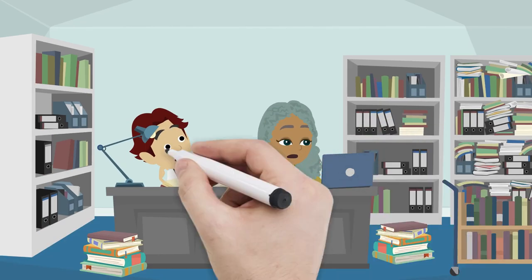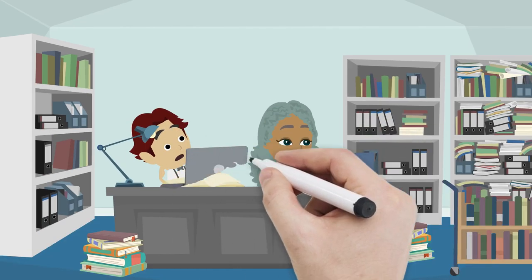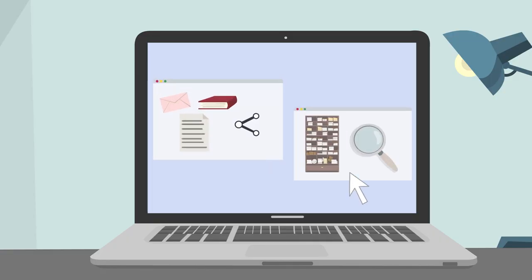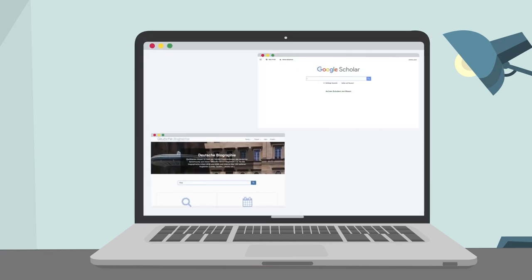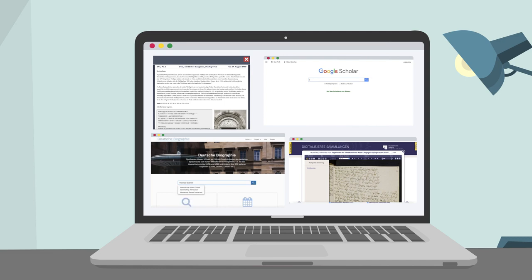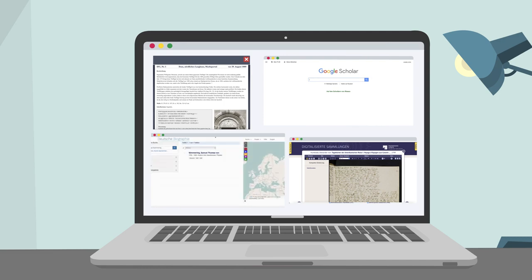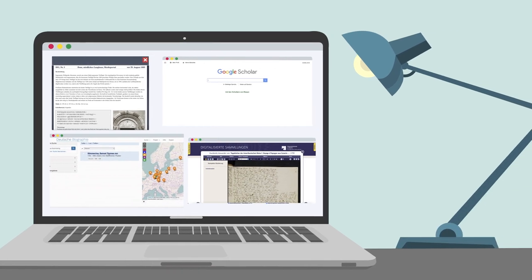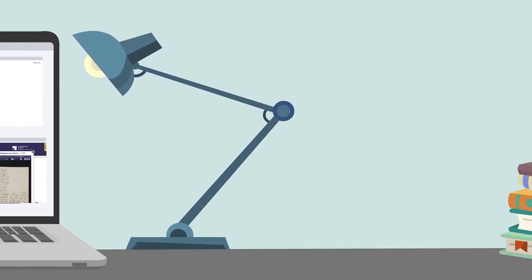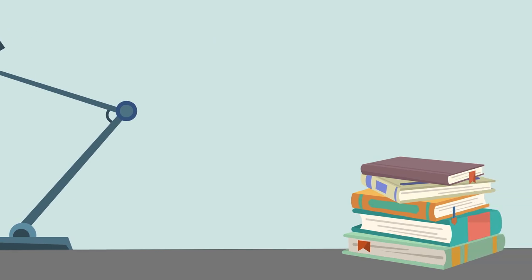Now, however, developments in digitalization increase the possibility to publish and find research results. Research is becoming more accessible for researchers themselves, as is already evident in the amount of digital portals and search engines, the number of which is constantly growing while also being developed further and further. Nevertheless, there are still some problems with editions, many of which are still only available in printed form.